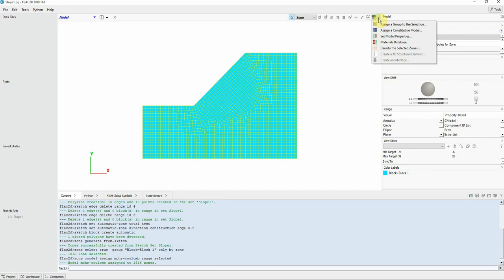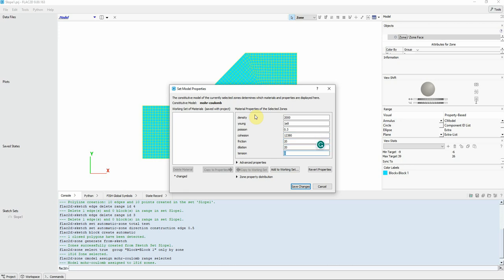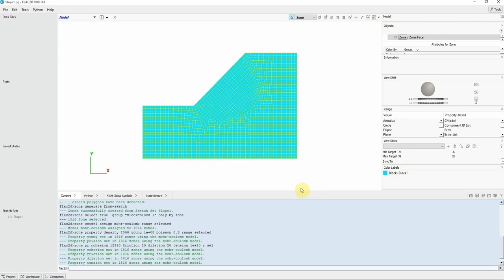Now we go again here and click on set model property. We already assigned the constitutive model, but we need to assign the material property. So click on it. Under Mohr-Coulomb, we assign the density 2000, Young's modulus 1E8, Poisson 0.3, cohesion, friction 20, dilation 20, tension 1E10. Click on save. Now we assigned the property to this zone.